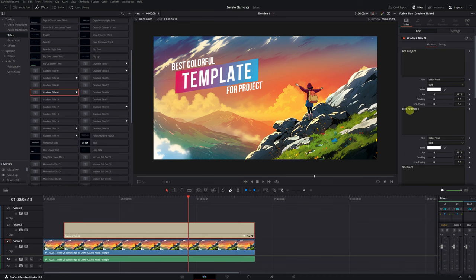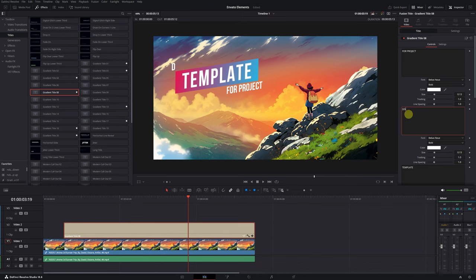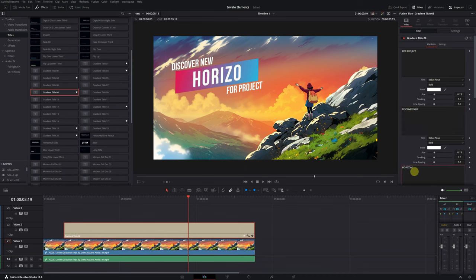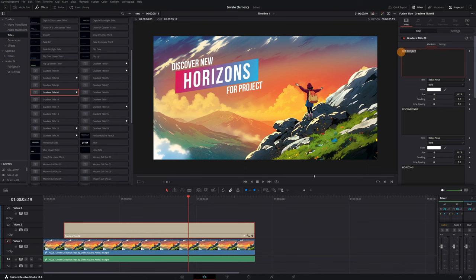We also have the upper title and the central title. There's no mystery. We just have to replace the text and write what we want. In the upper text, I'll put Discover New. In the middle part, I'll write Horizons. And at the bottom, we'll put Today.